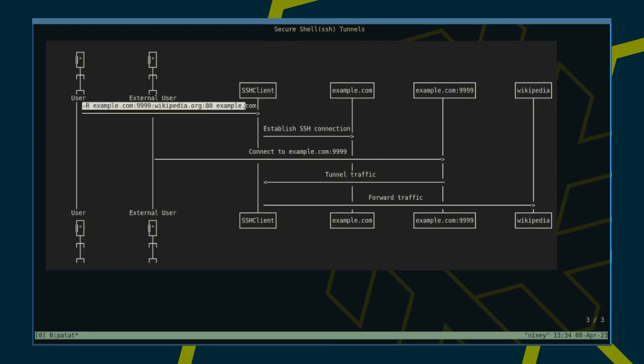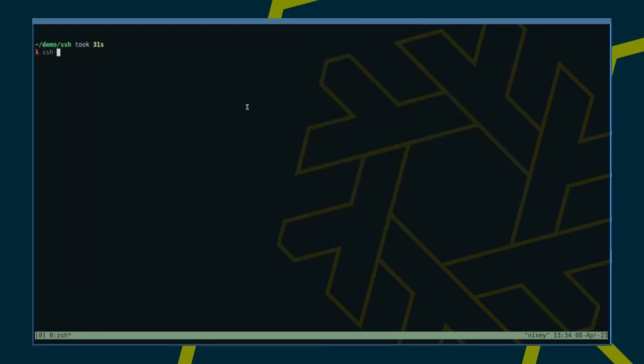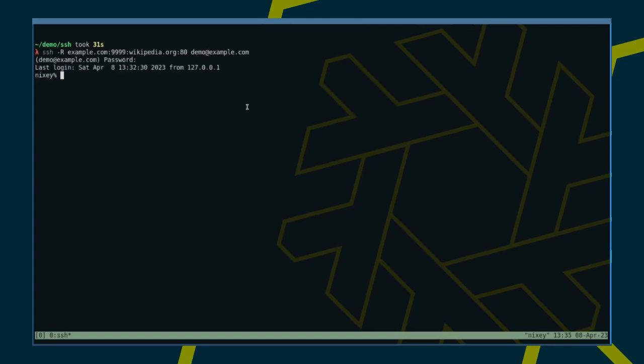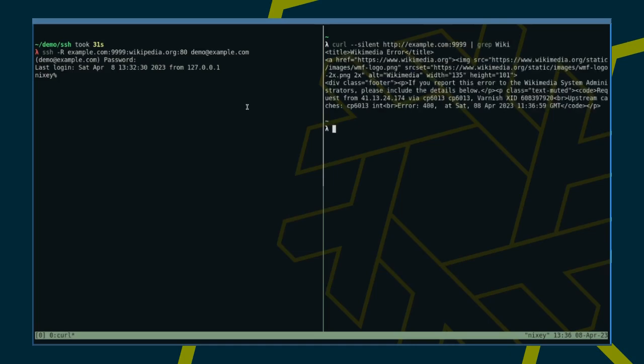Let us test it. With the connection established, let's open a new tmux pane and hit example.com on port 9999. Grepping for wiki, this looks like we hit the right server. Nice.